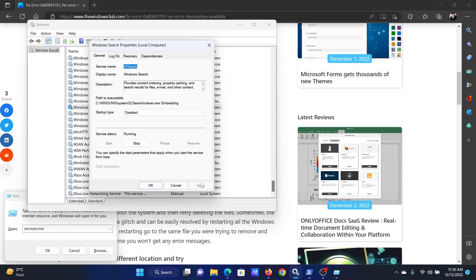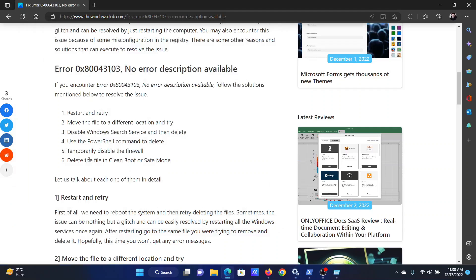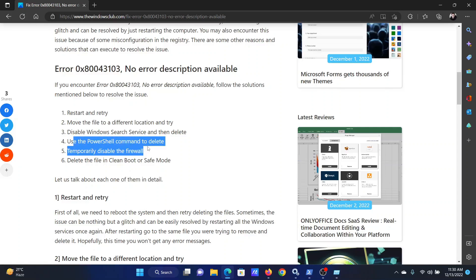Click on apply and then on OK to save the settings. The last solution will be through PowerShell.